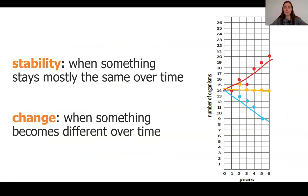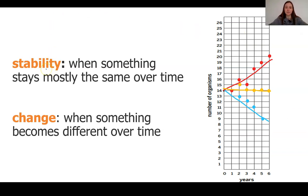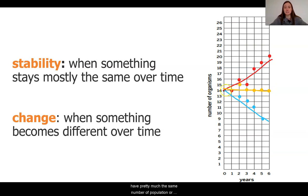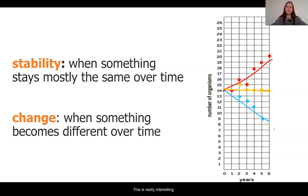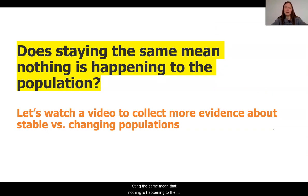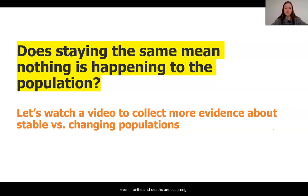This is kind of interesting. What we say when populations are staying the same over time is they have stability. This word stability can be used for anything that occurs when something stays mostly the same over time. Notice this is shown in our yellow line, where we have pretty much the same number of organisms in the population over time. The change occurs when something becomes different — we definitely see that population was changing in the red and the blue. Let's watch a video to collect more evidence about these stable versus changing populations.